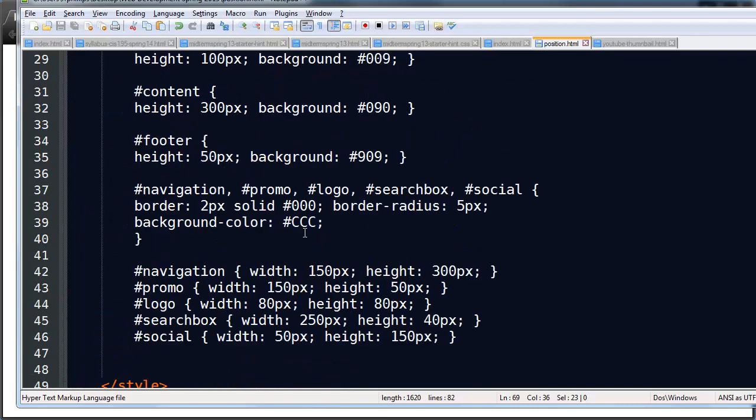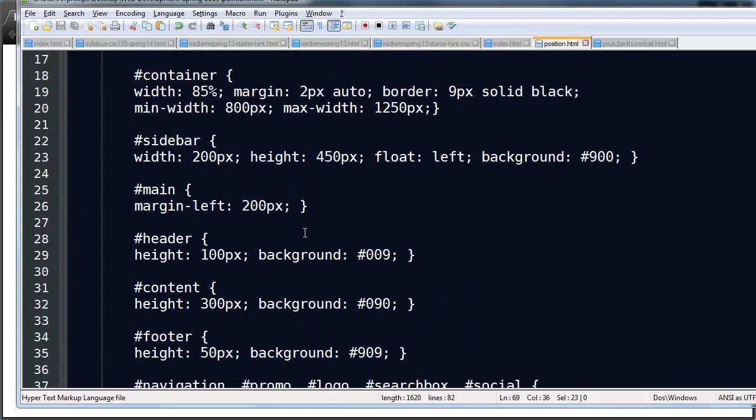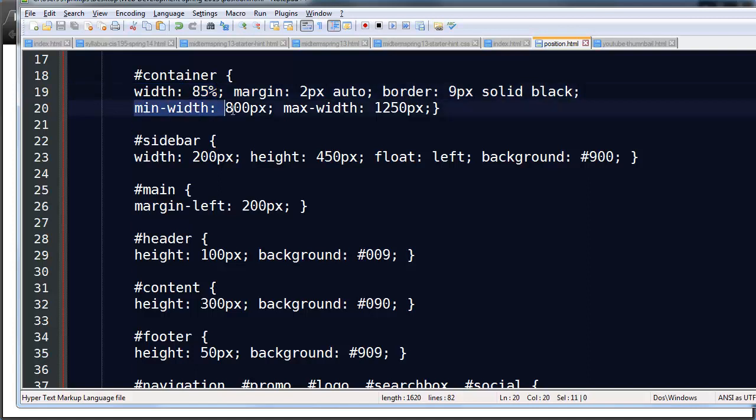The layout that I have by the way is a flexible layout. The content, my web page is basically 85% of the browser window with a minimum 800 pixels and a maximum of 1250 pixels. So it's a flexible layout with minimum and maximum limitations.